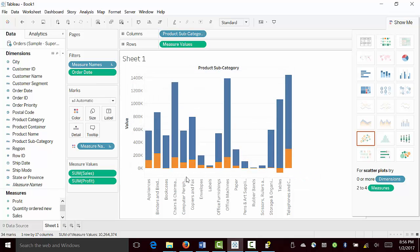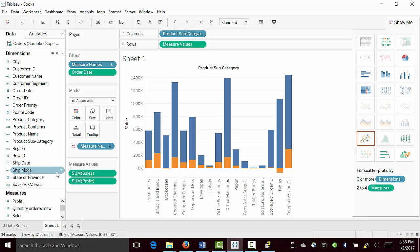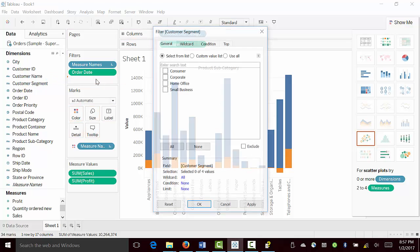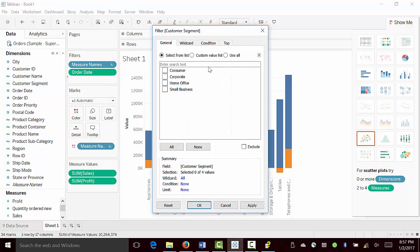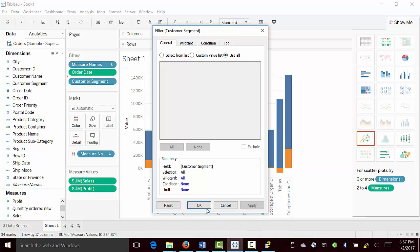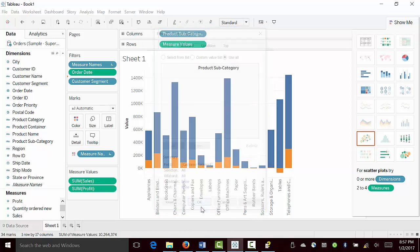Then we are going to bring the next one is customer segment. Customer segment is here. And we are going to keep all of them, apply, OK.